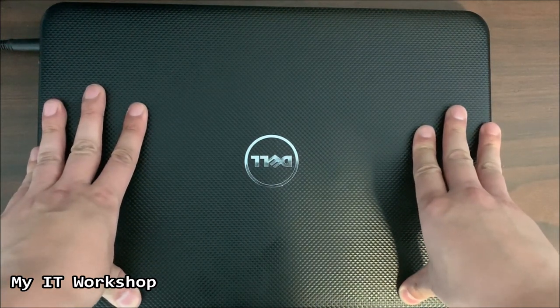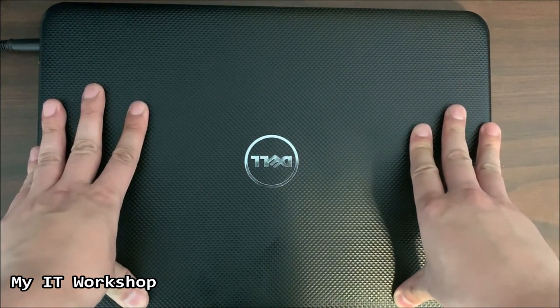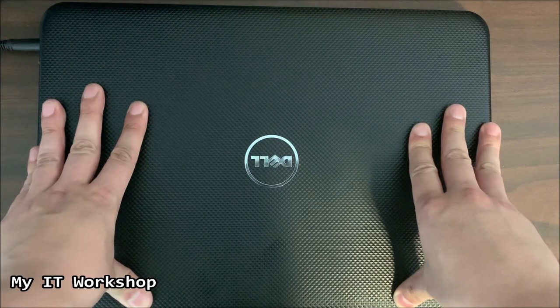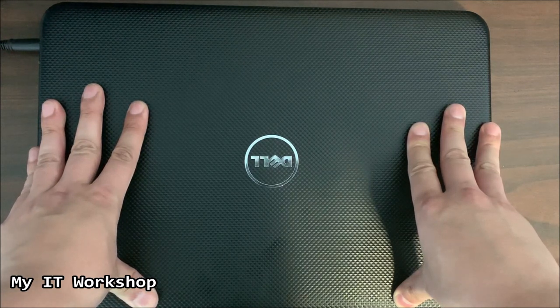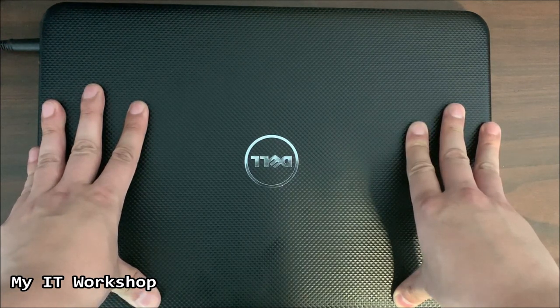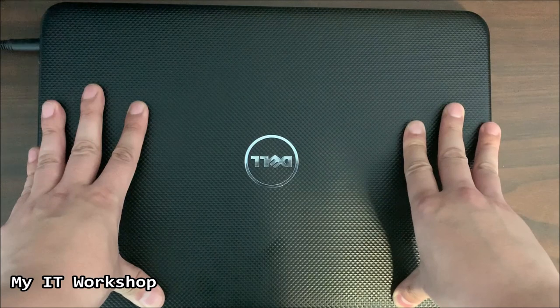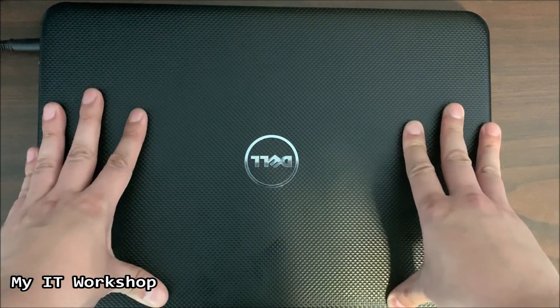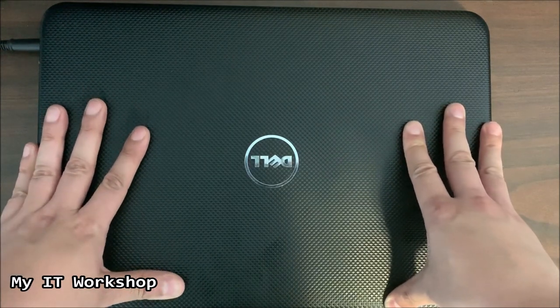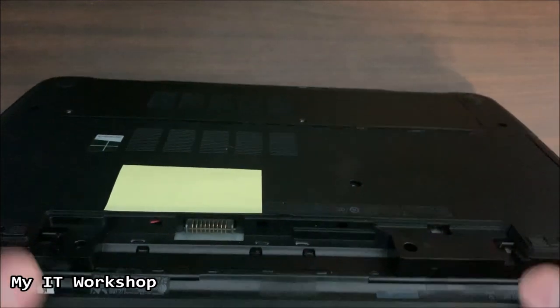In this case it's a Dell Latitude 3532, but this process works for most Dell laptops. So this laptop is making two beeps when I turn it on and we're going to see what's happening.